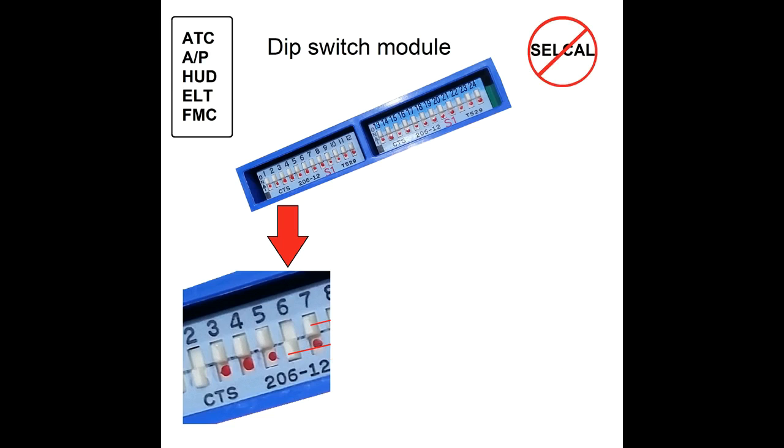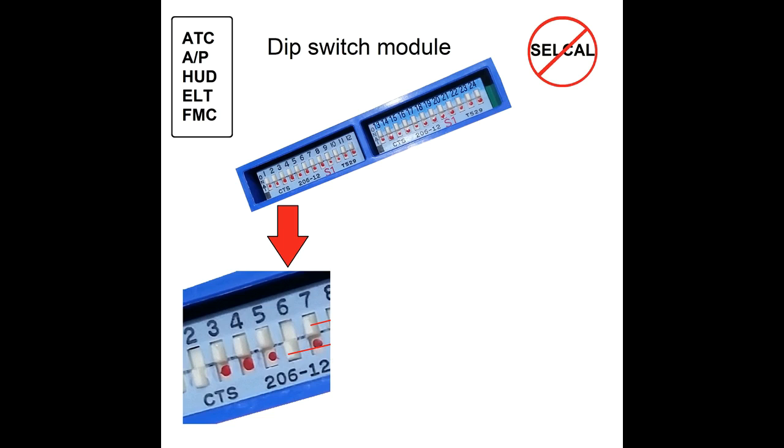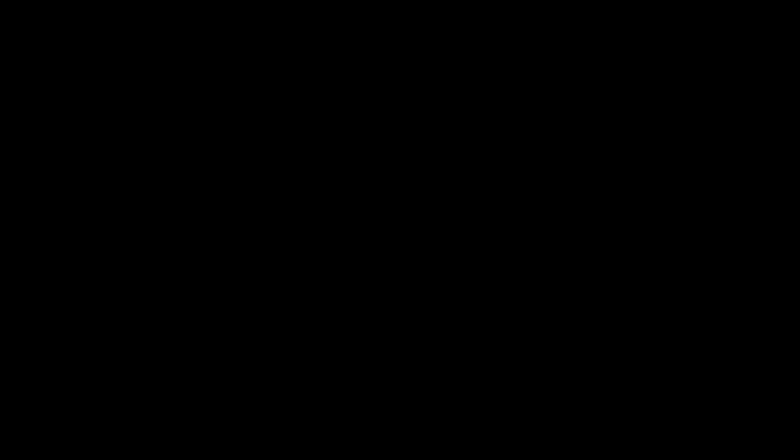The one system on a 737 that doesn't follow this standard is SelCal. I don't know, maybe the SelCal engineers were on vacation the day all the other engineers got together and said we're all going to follow the same standard. Anyway, SelCal reads the switches backwards. The switch being on is a logic zero, the switch being off is a logic one. For the rest of this video, we'll just ignore SelCal.